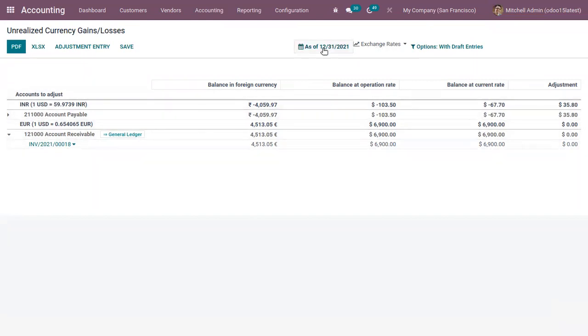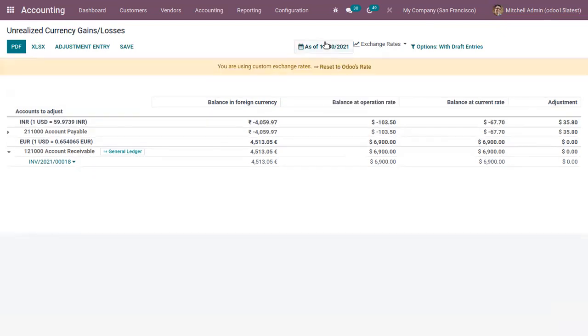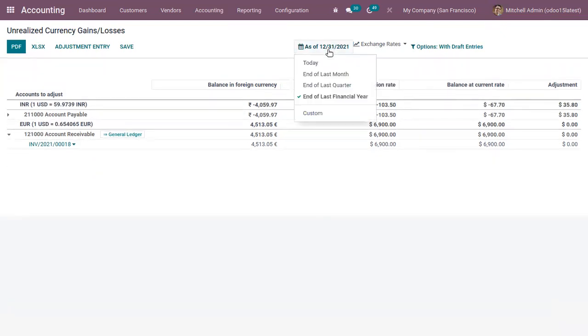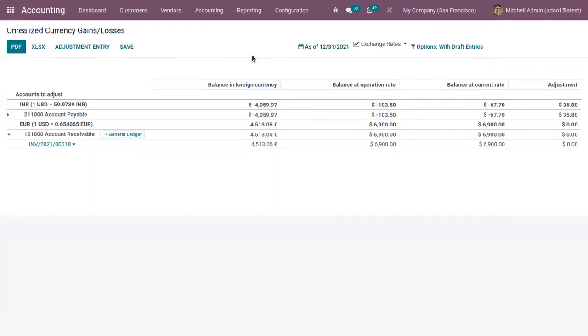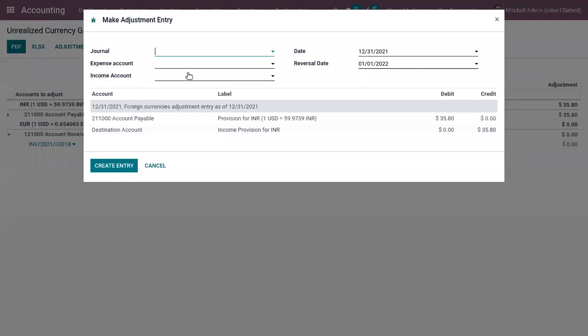We can generate report by filtering by date. Like if you want to view the unrealized currency gains or losses report of last month, then for today, last financial year.